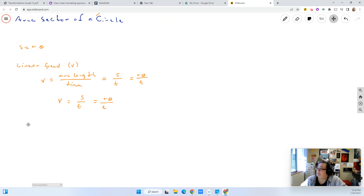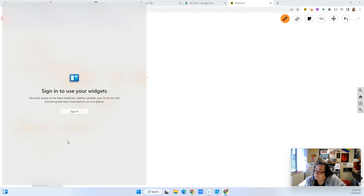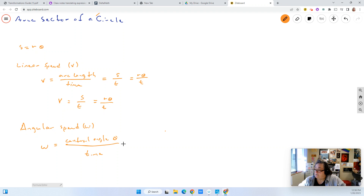The next thing I want to talk about is angular speed. When we're talking about angular speed and linear speed, let me get the formula down first and then I'll tell you what the difference is between them. If linear speed is V, angular speed is represented as W. W equals the central angle, which is just theta over time. So W equals theta over time.